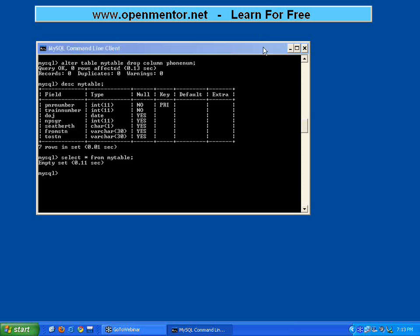So I need to supply 7 values. Now insert into my table, values. There are 7 columns, so I need to supply 7 values. PNR number 123, train number 222.